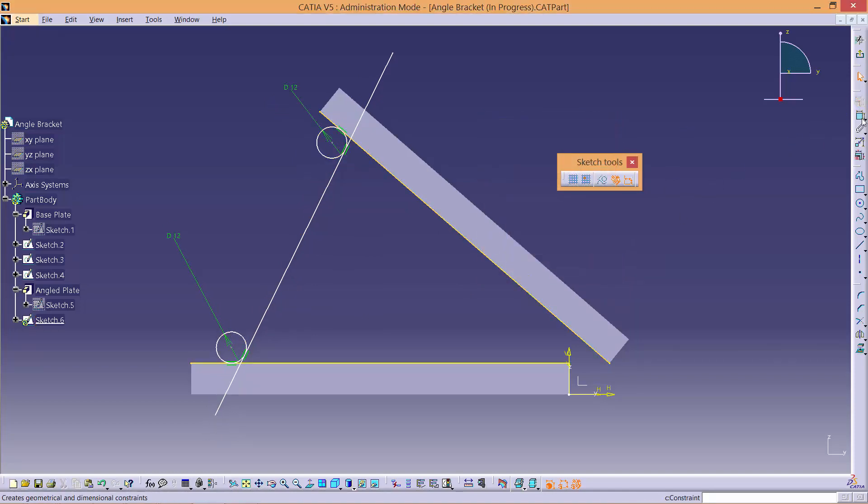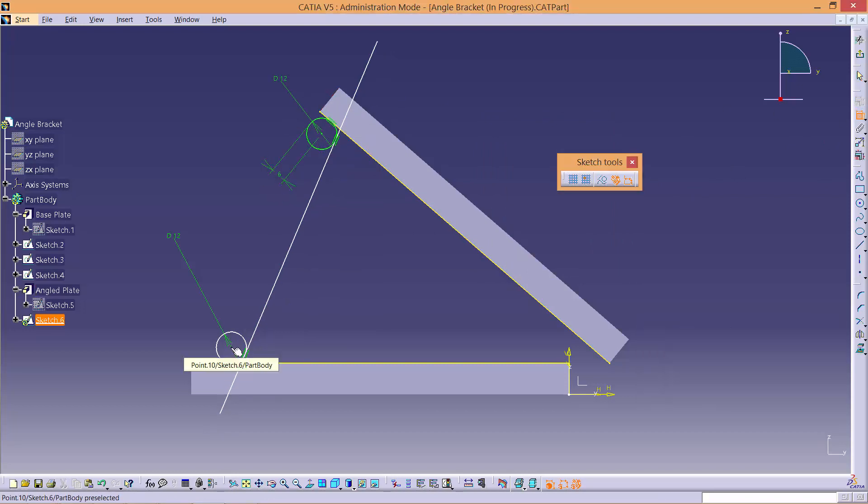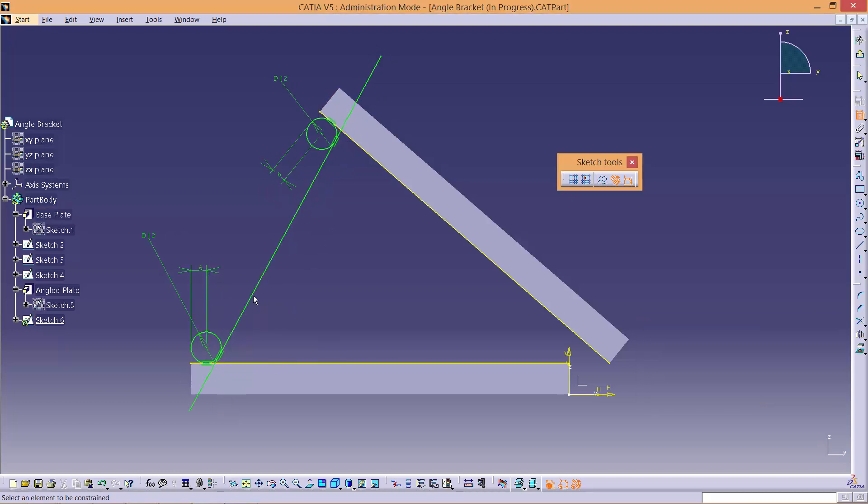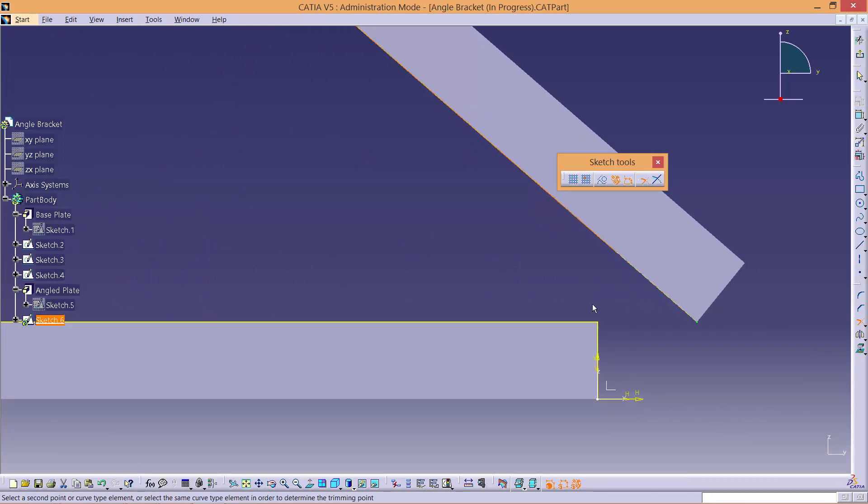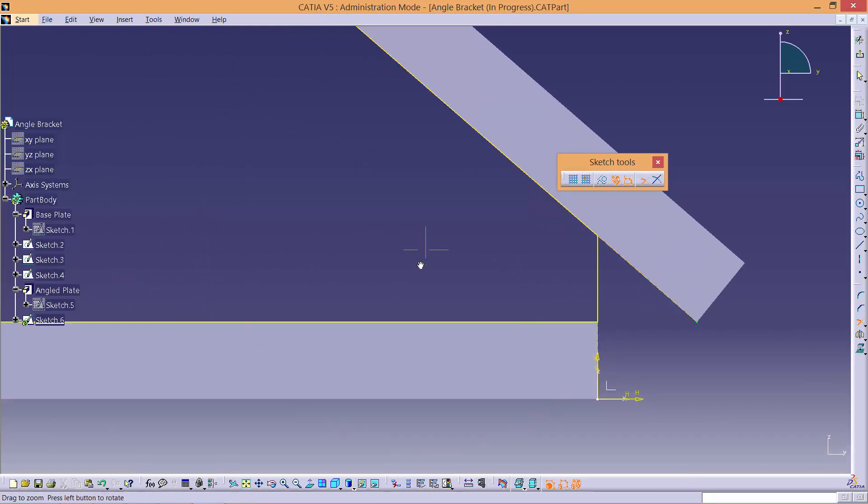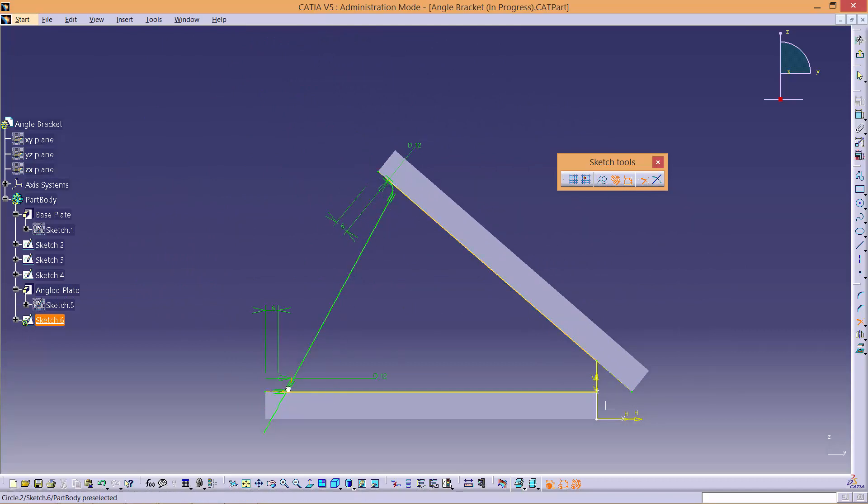Next, we will need to position the centre of the circle to the plate edge using the distance constraint. Trim the sketch to form a closed rib profile. It is very important to trim the adjacent lines to each other to form a closed profile, otherwise you cannot pad the sketch if the profile is open.